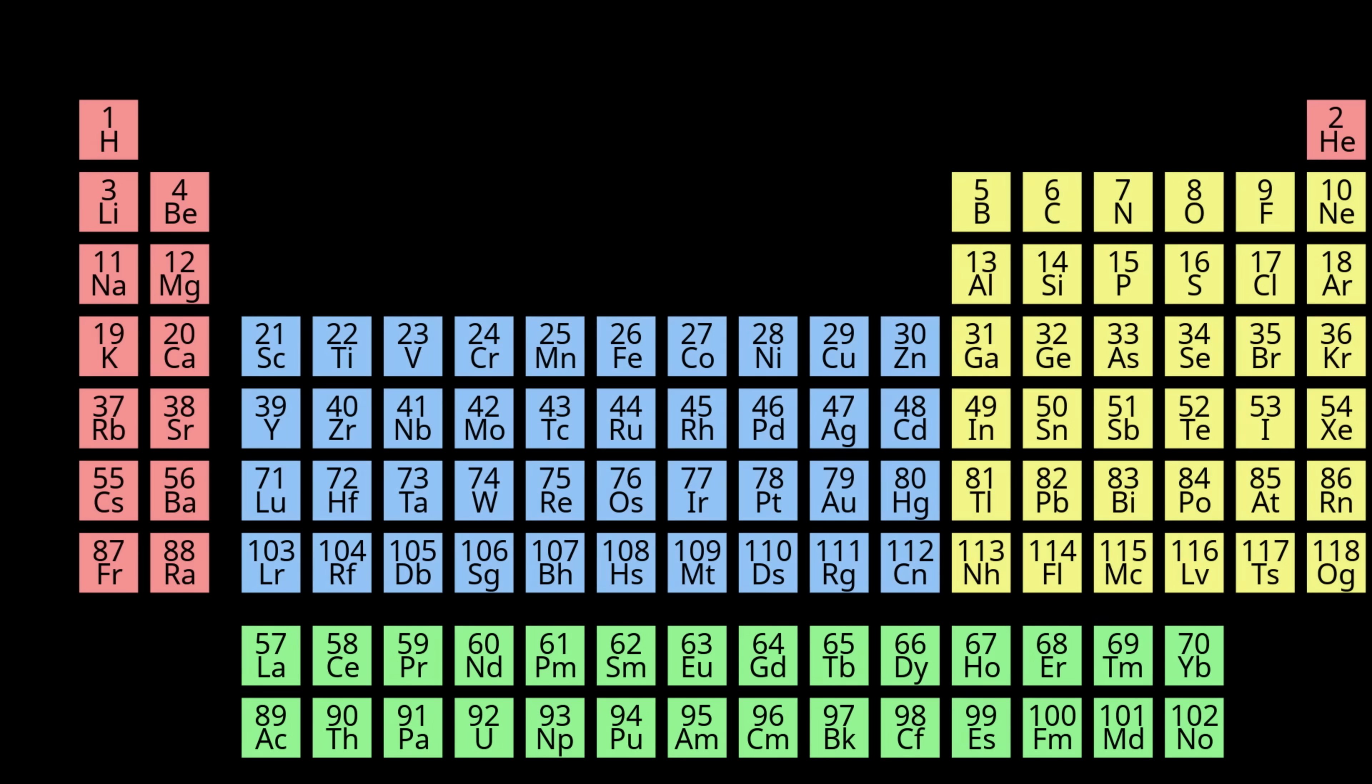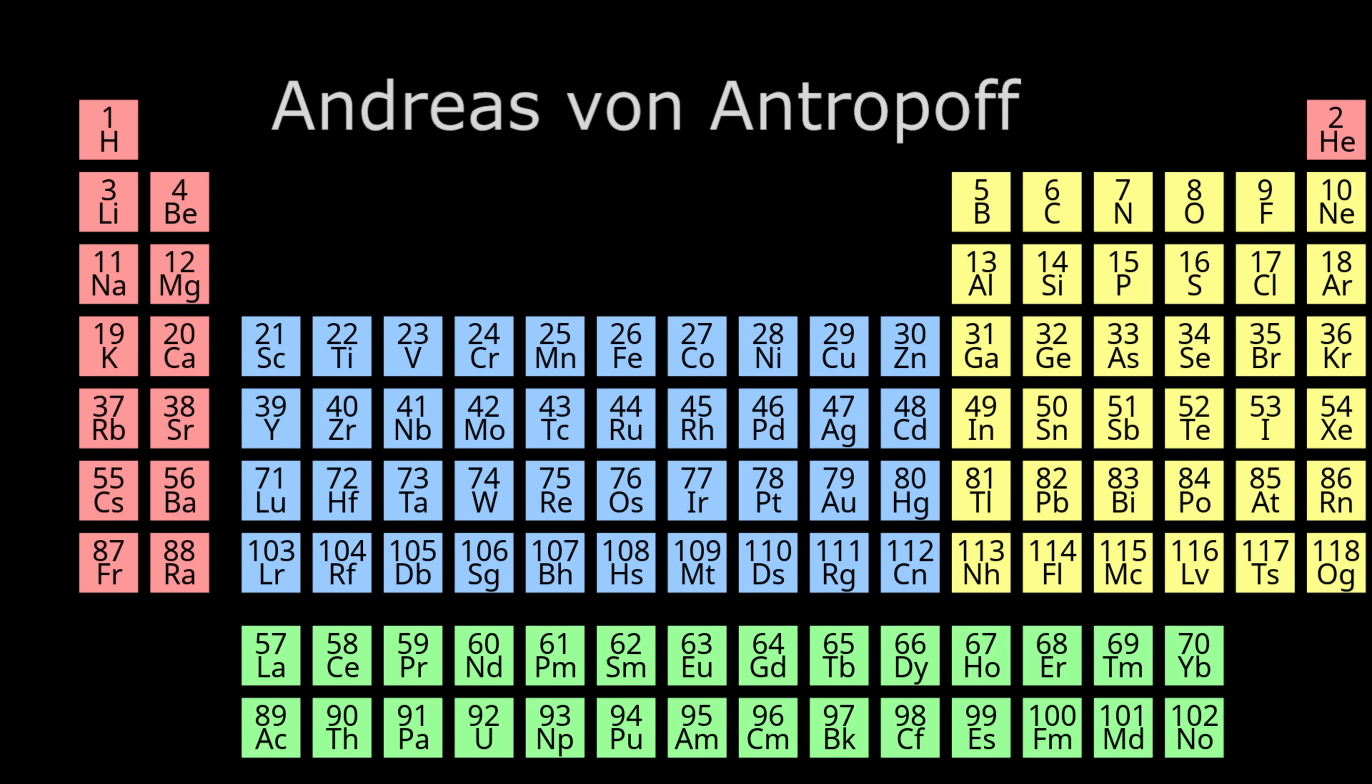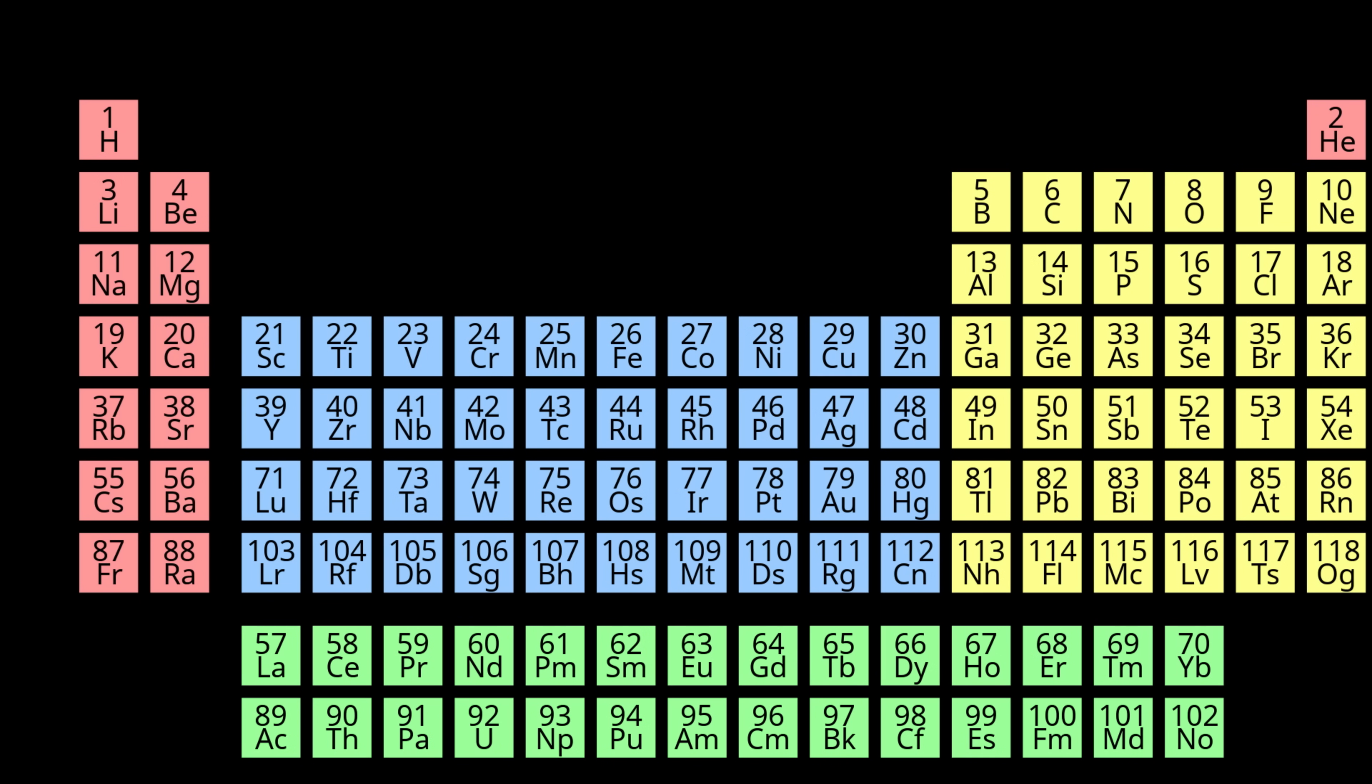What is this Neutronium you hear about in science fiction so often? In 1926, scientist Andres von Anerpov coined a term for a hypothetical element zero on the periodic table.